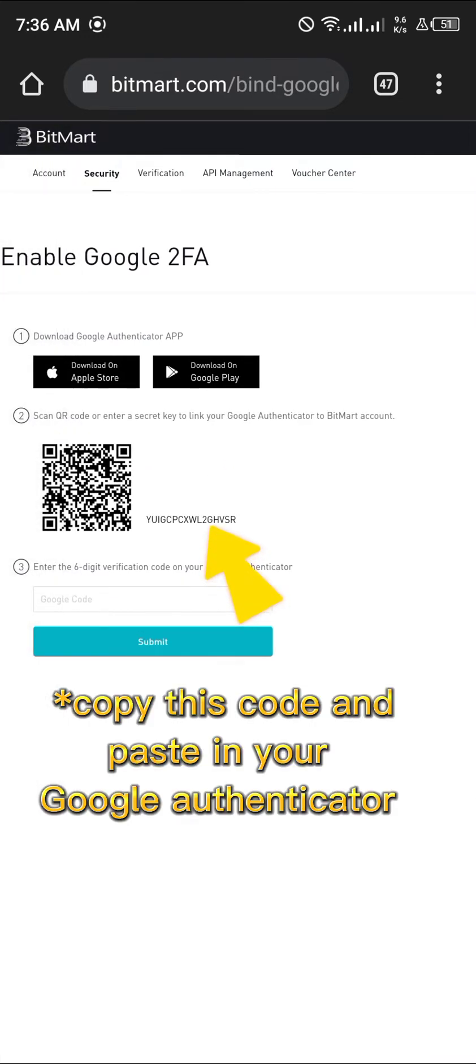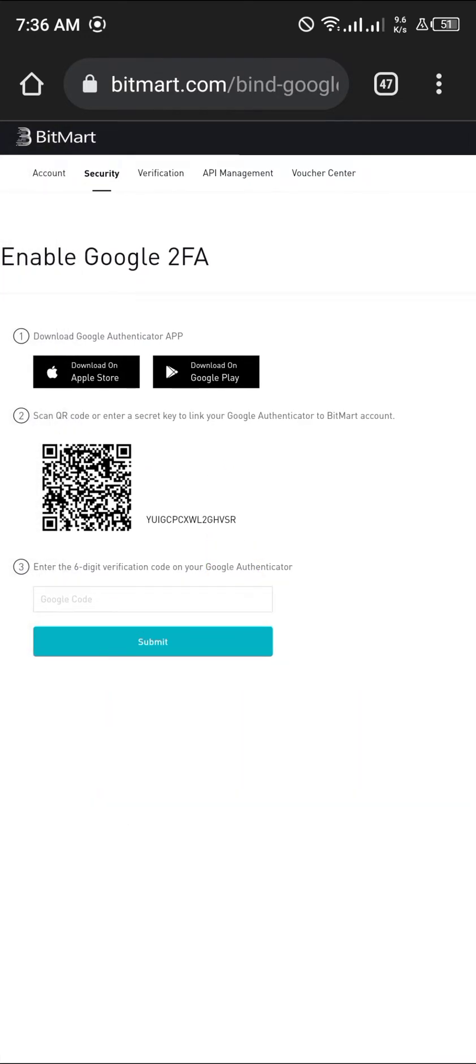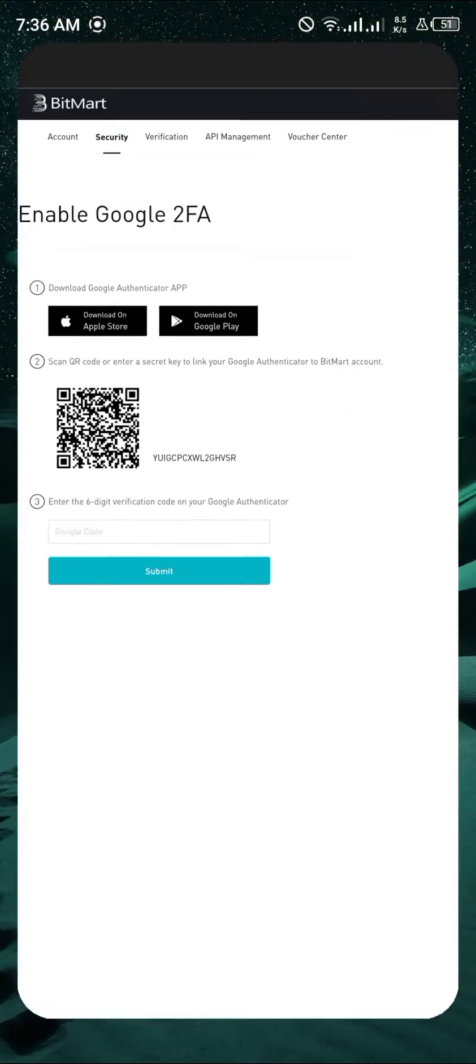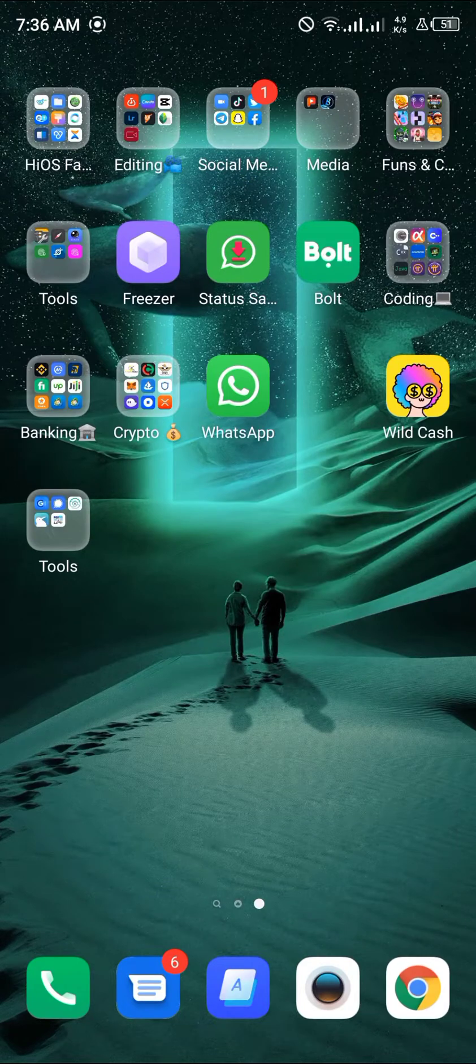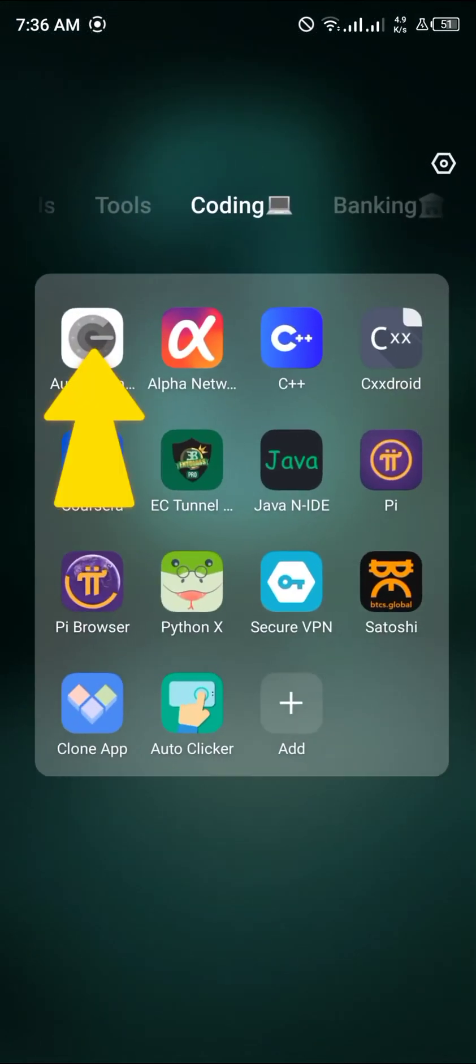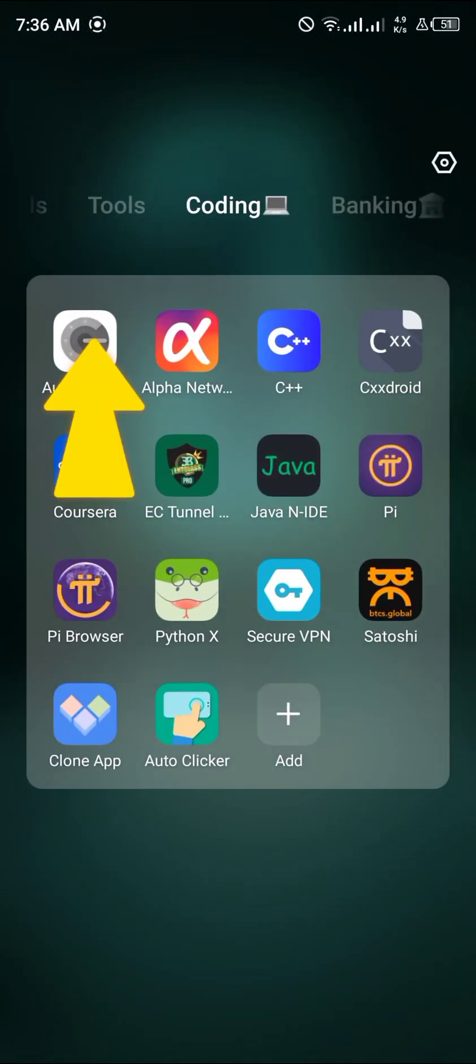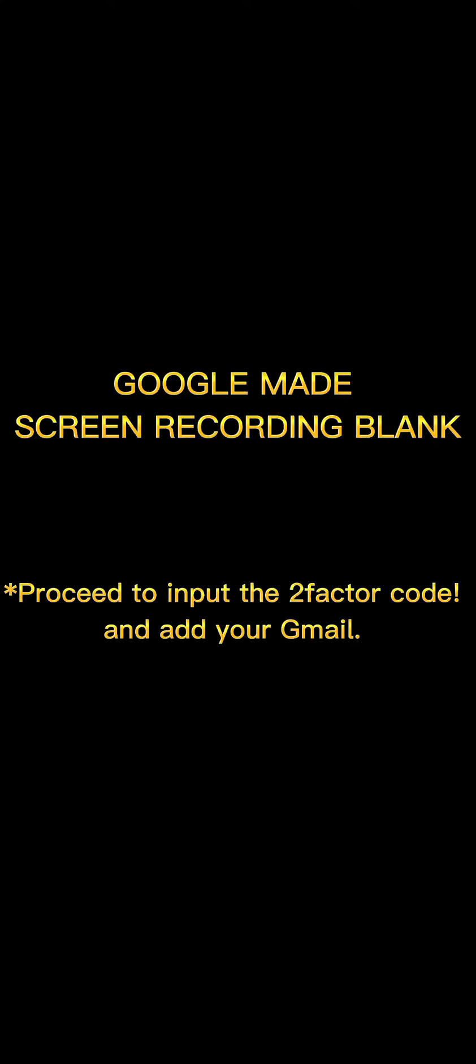Google Authenticator app will scan and enter the six-digit code. You should have a Google Authenticator like I do already. You download it, and I will be using this Google Authenticator code.